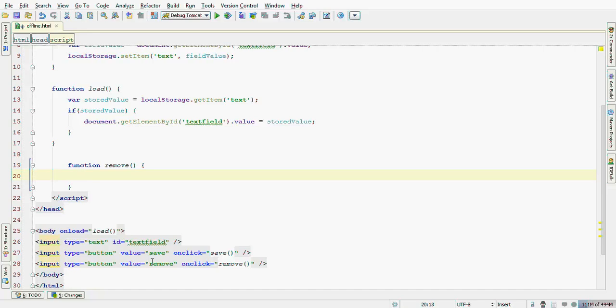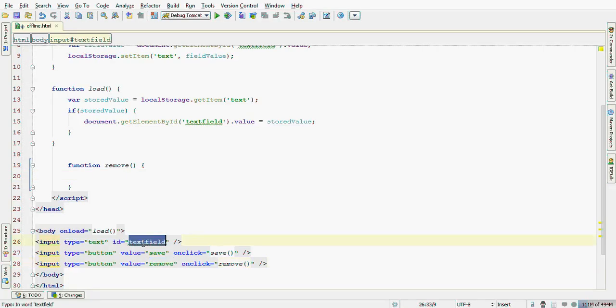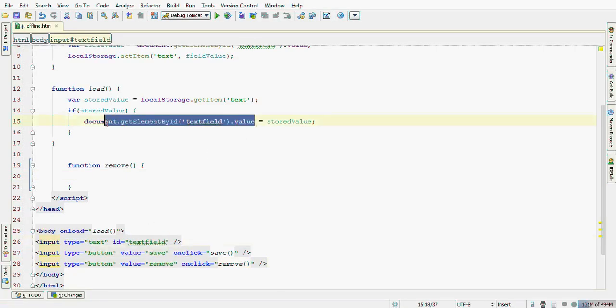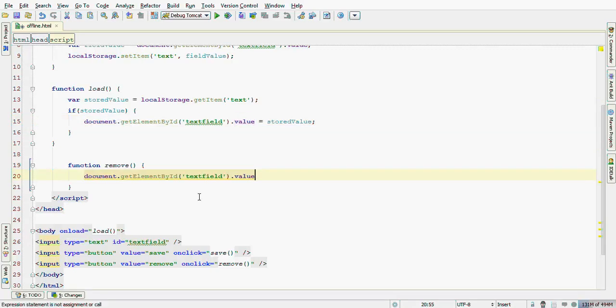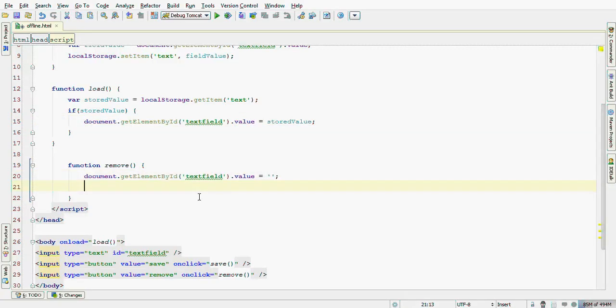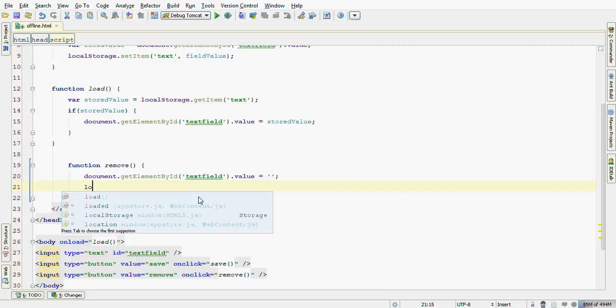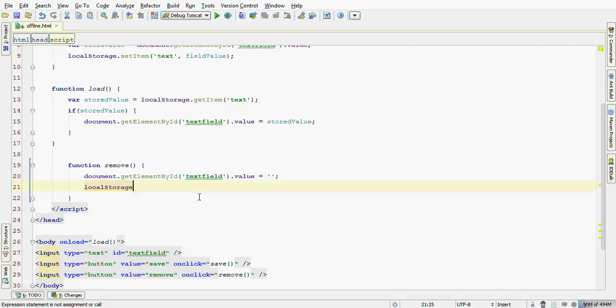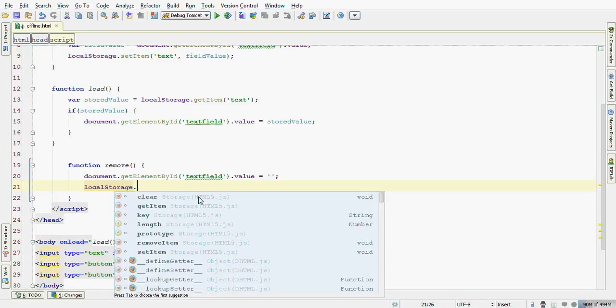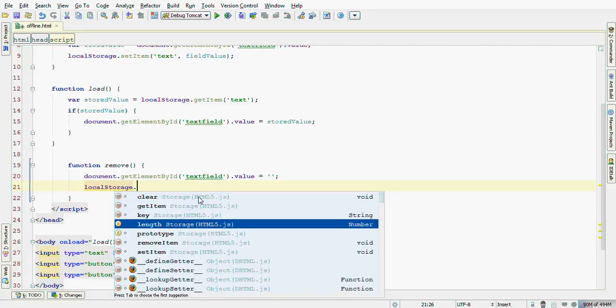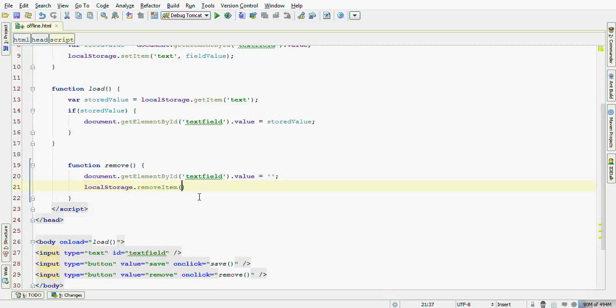First of all, let's empty this field, this text field here. We can easily do this assigning an empty string to it. And effectively remove the entry from the localStorage passing its key, text.